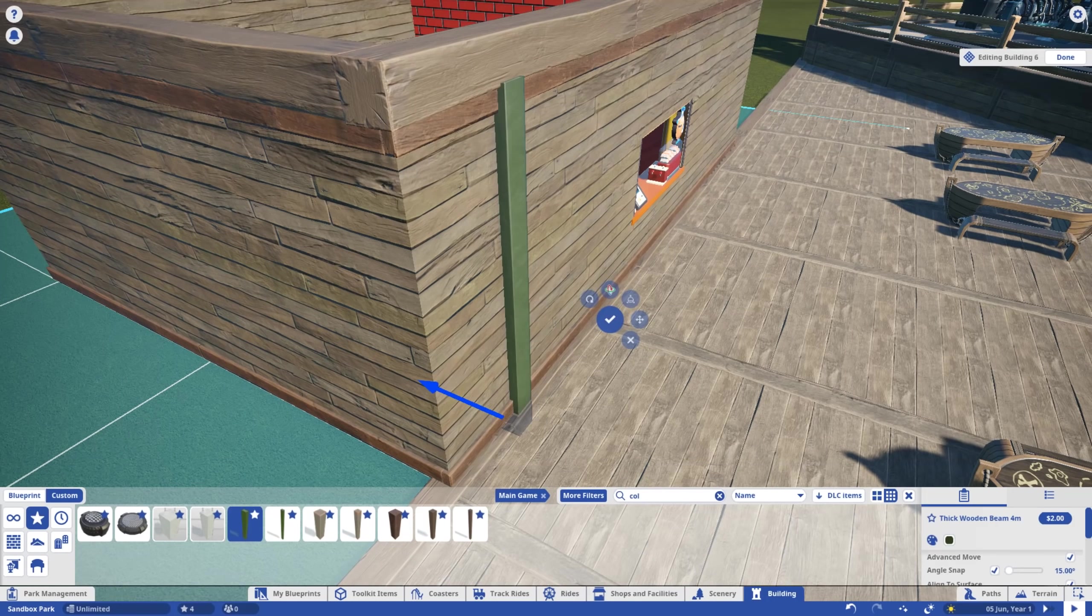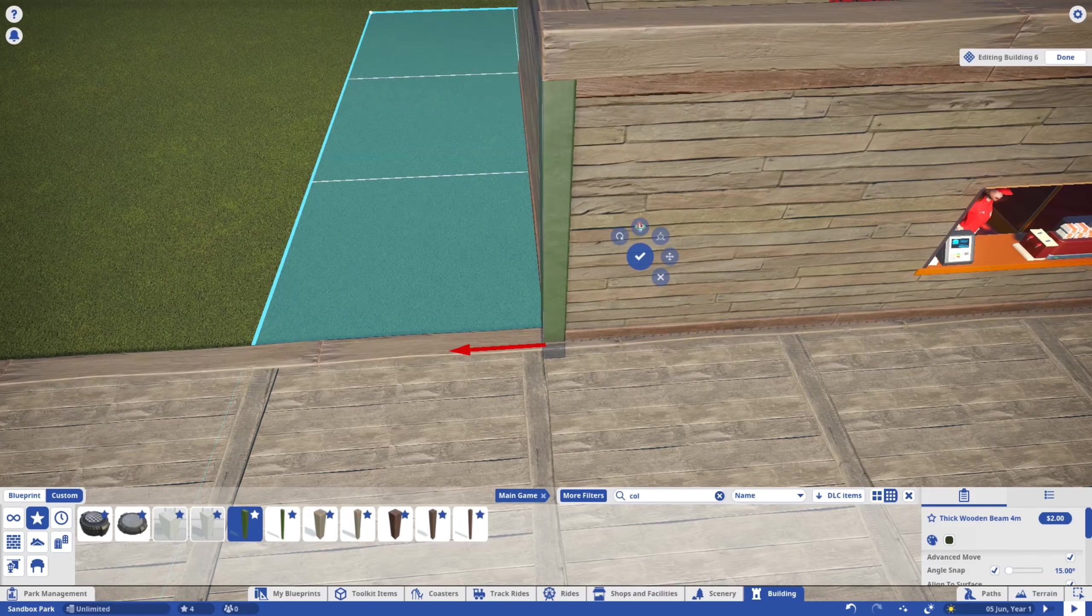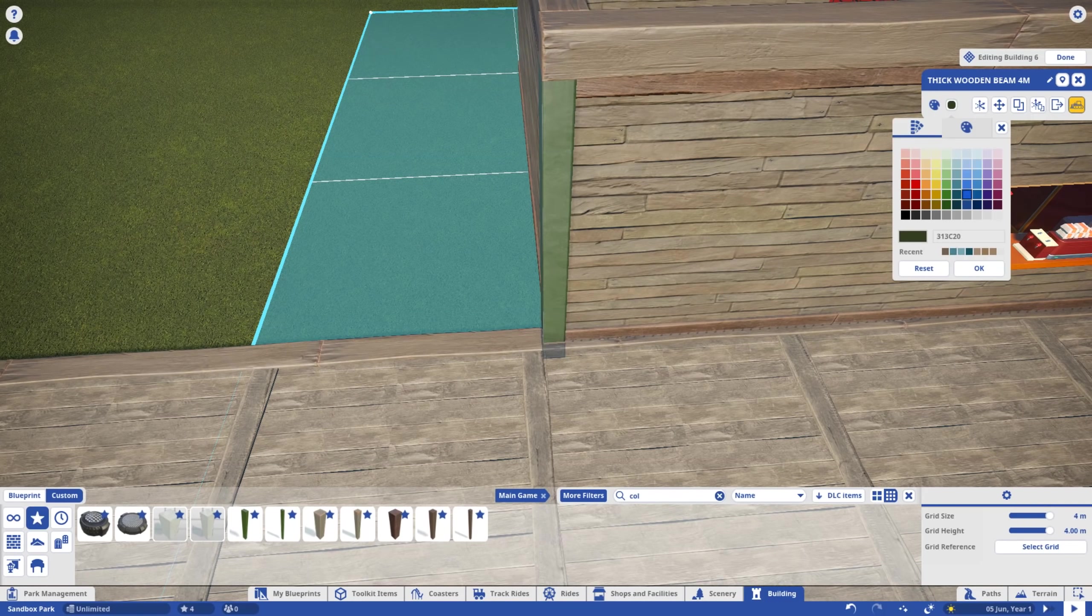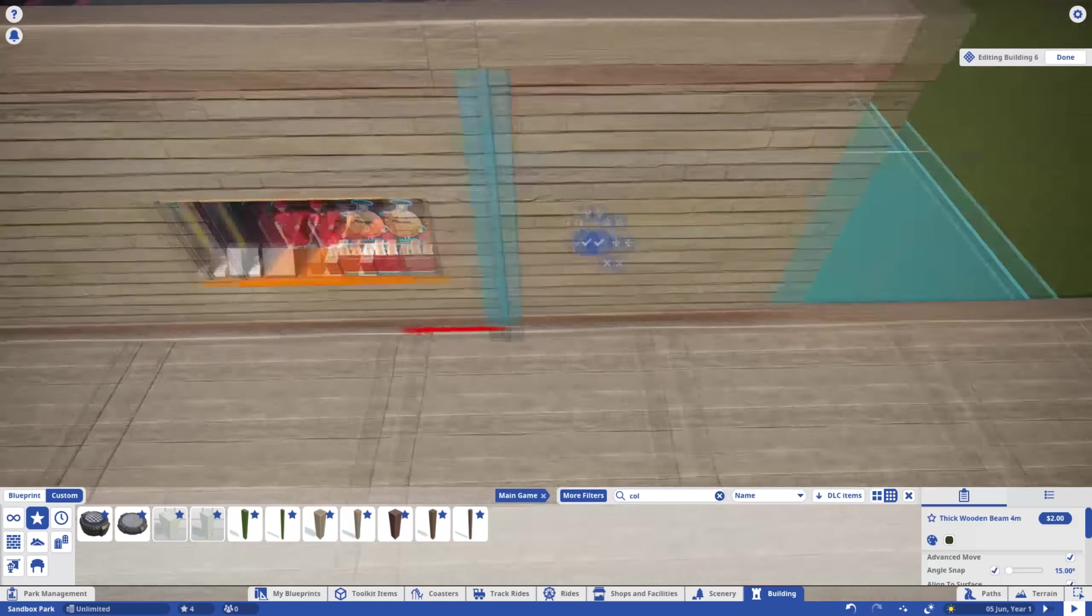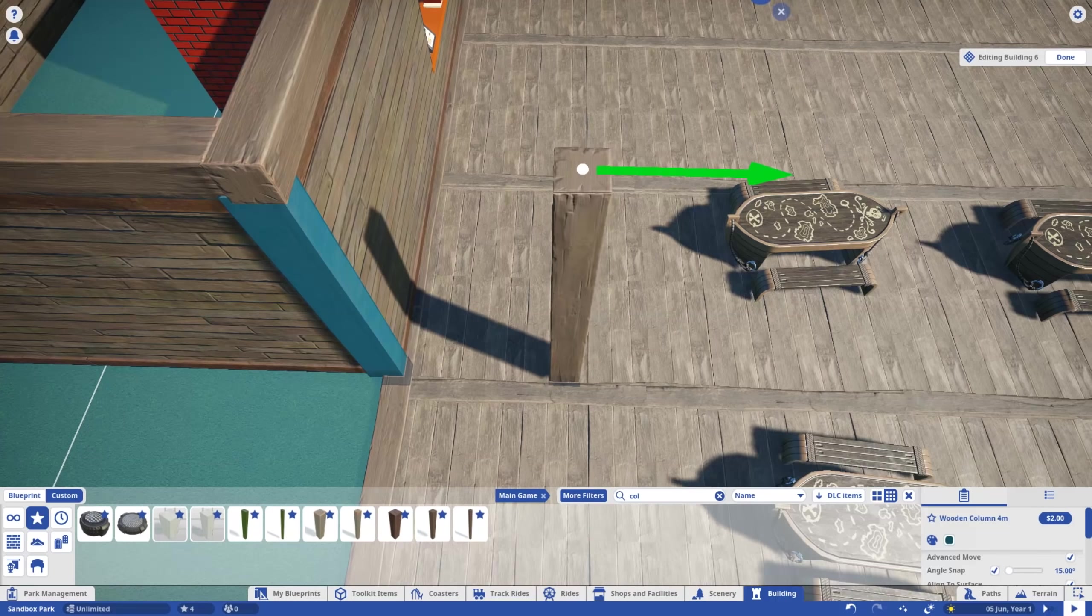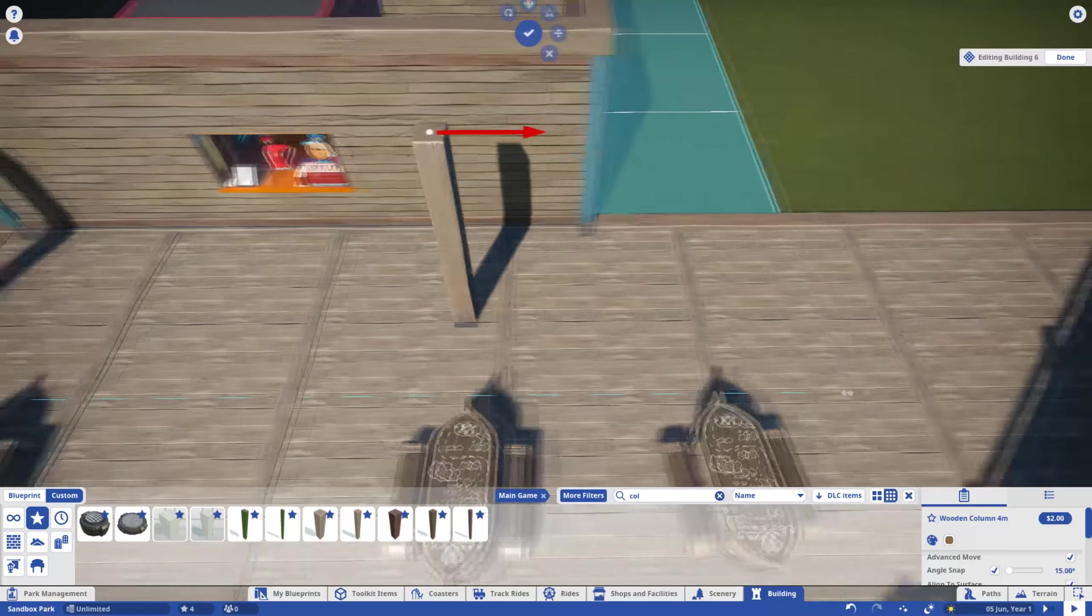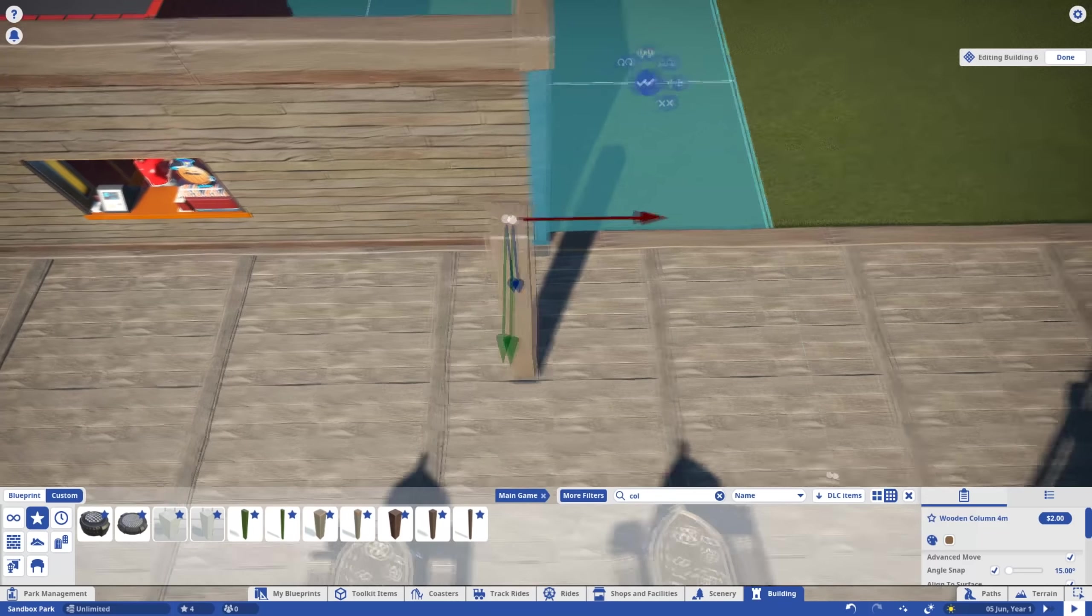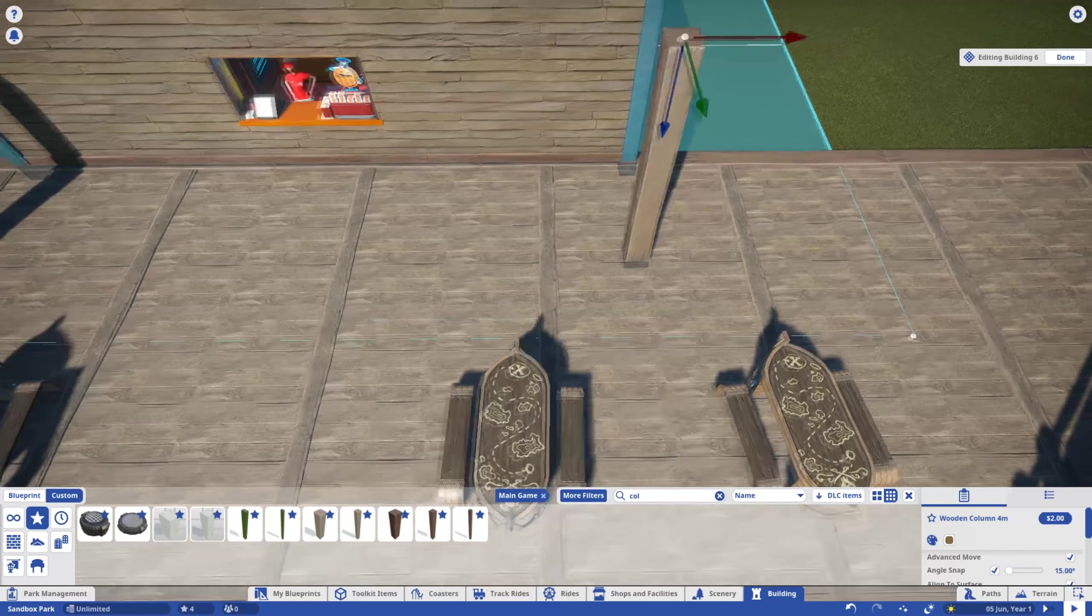Adding our nice teal to this shop creates cohesion between the plaza and the ride. Speaking of cohesion, I'm also going to create a smaller version of the pergola from the ride queue.